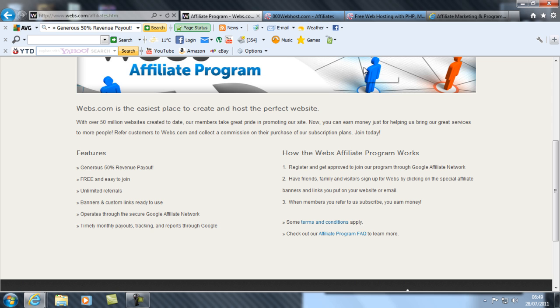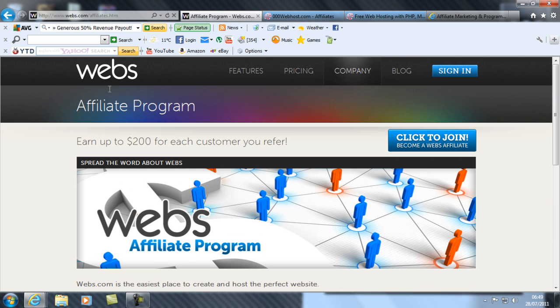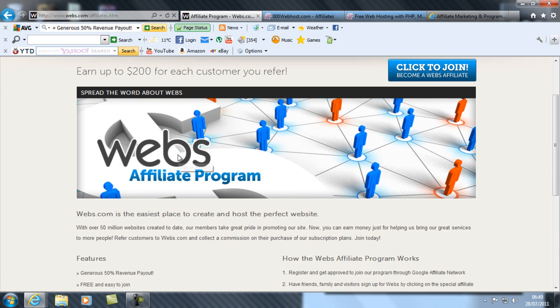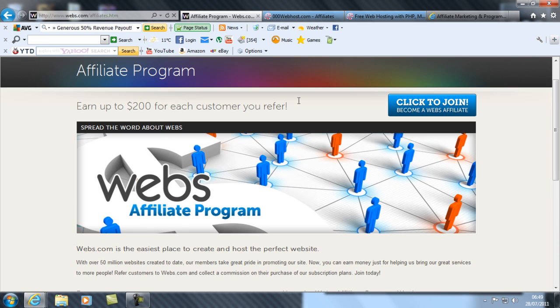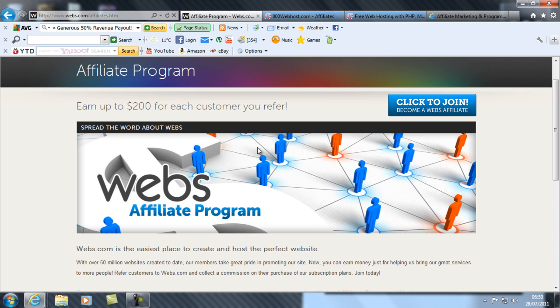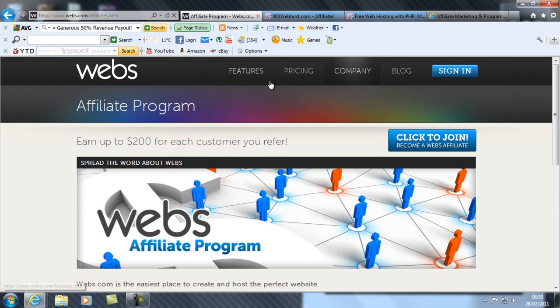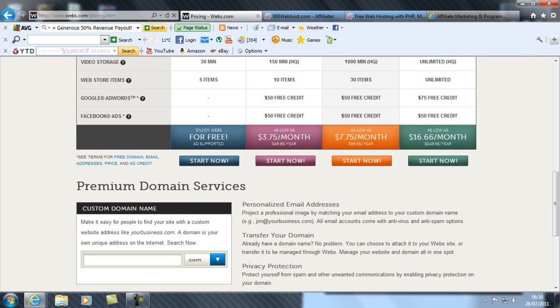Now the reason why they point this revenue payout out is because other affiliate companies or other companies that have an affiliate program might offer a less revenue payout. The reason for that is because maybe they don't give you as much money, or maybe they feel like you don't deserve that, or maybe the price is too high to give you 50% of a payout.